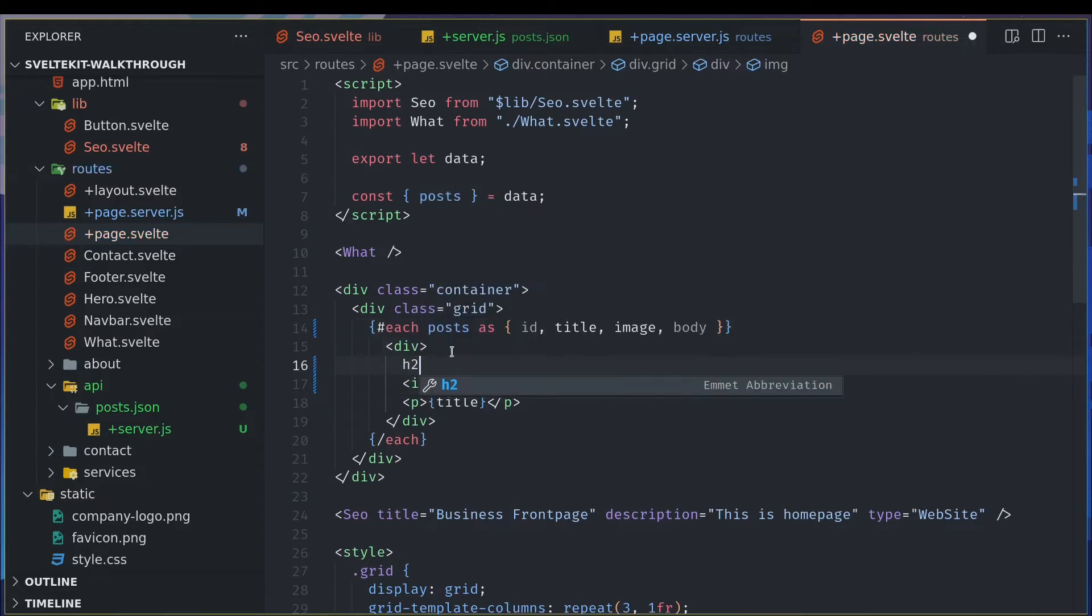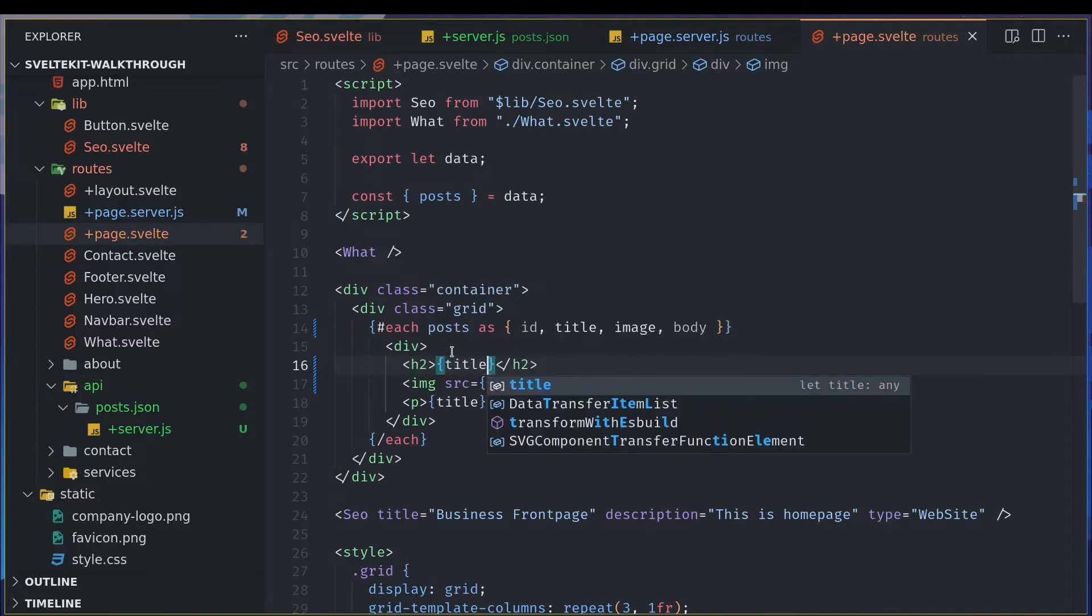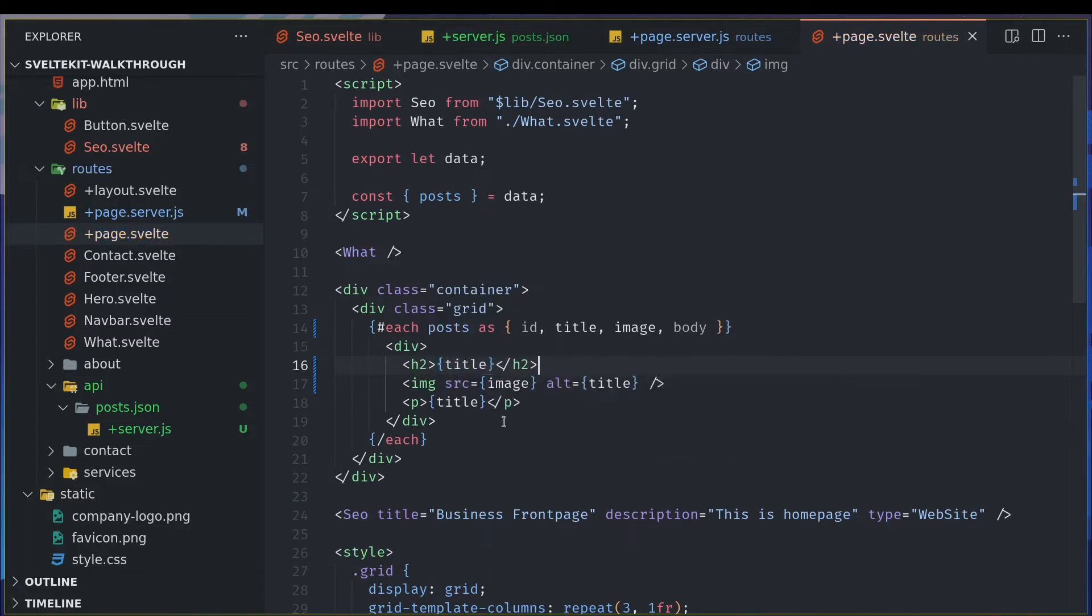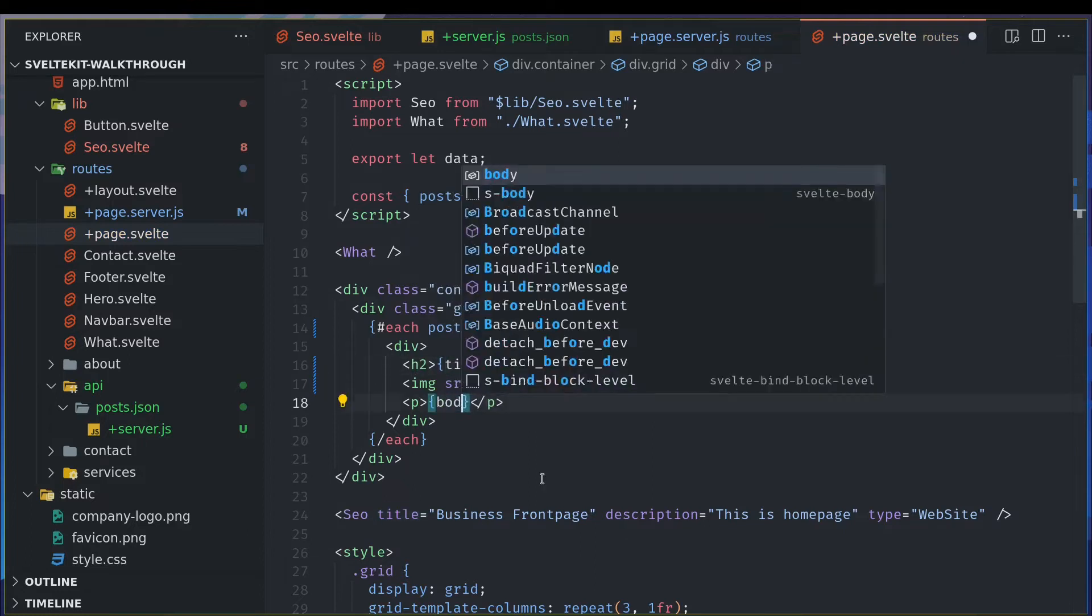All title is fine. Here I'll have H2 with the title, and here I'll have body.